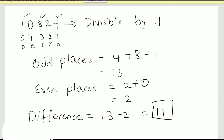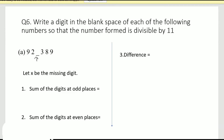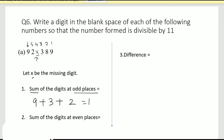Now here is the first problem — it's a six-digit number and the third digit is missing. Let x be the missing digit. We mark our positions: one, two, three, four, five, and six. The sum of the digits at odd places: nine plus three plus two equals fourteen. The sum of the digits at even places: eight plus x plus nine, which is seventeen plus x.